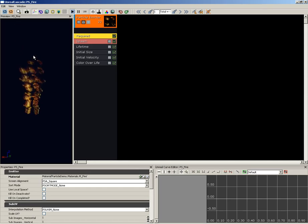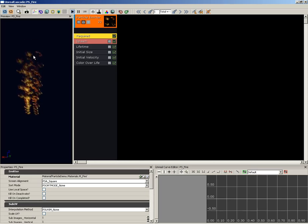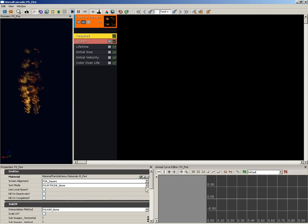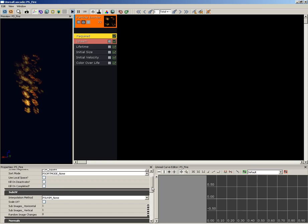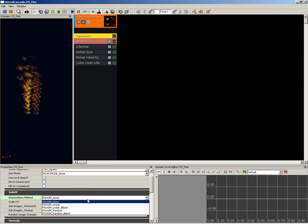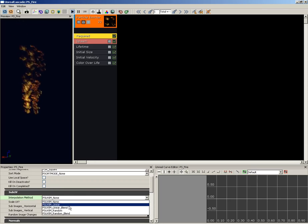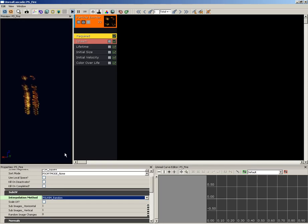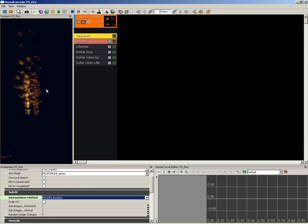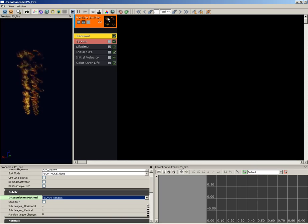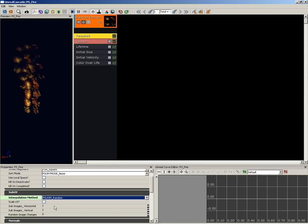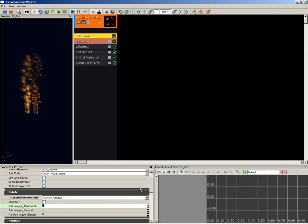Down underneath Sub UV, we're going to set the interpolation method to psuvim_random. Now once we get this fully set up, that means we'll be choosing one of the four images of our material at random, but we need to establish the number of images in each dimension.